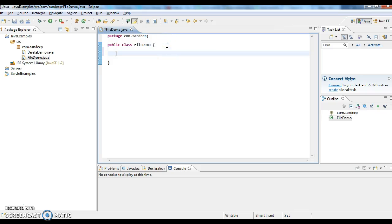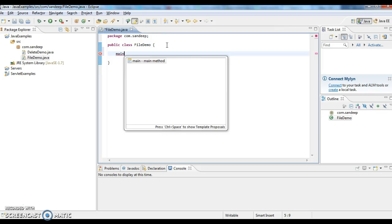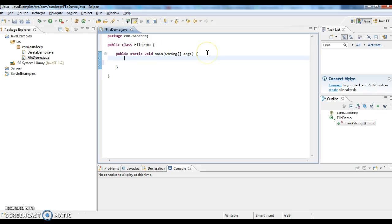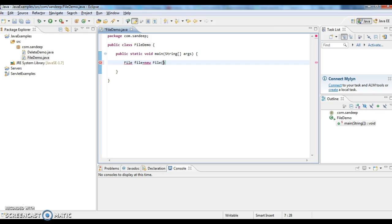I have written a class FileDemo and now I am writing a main method. As you know, the main method is the entry point for any Java program. First, I am creating file object: File file = new File.